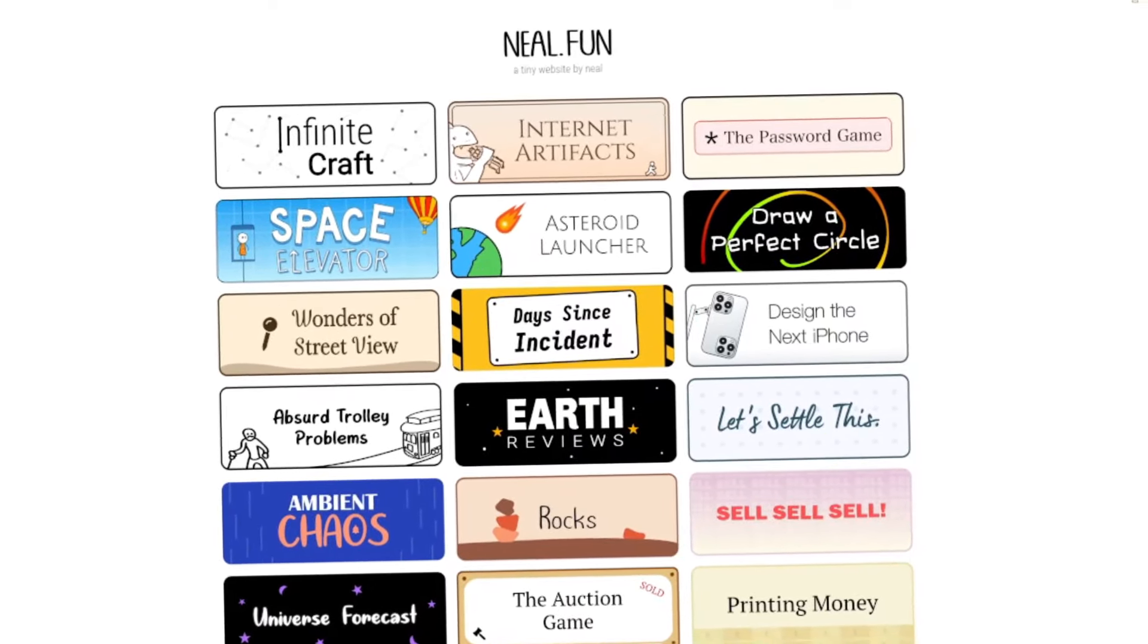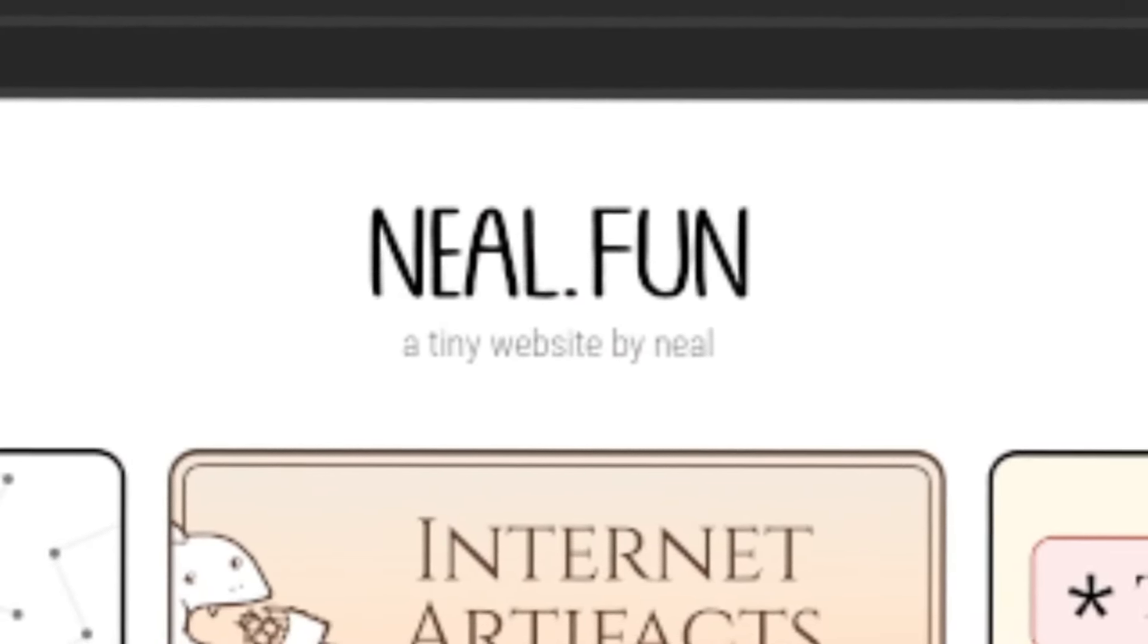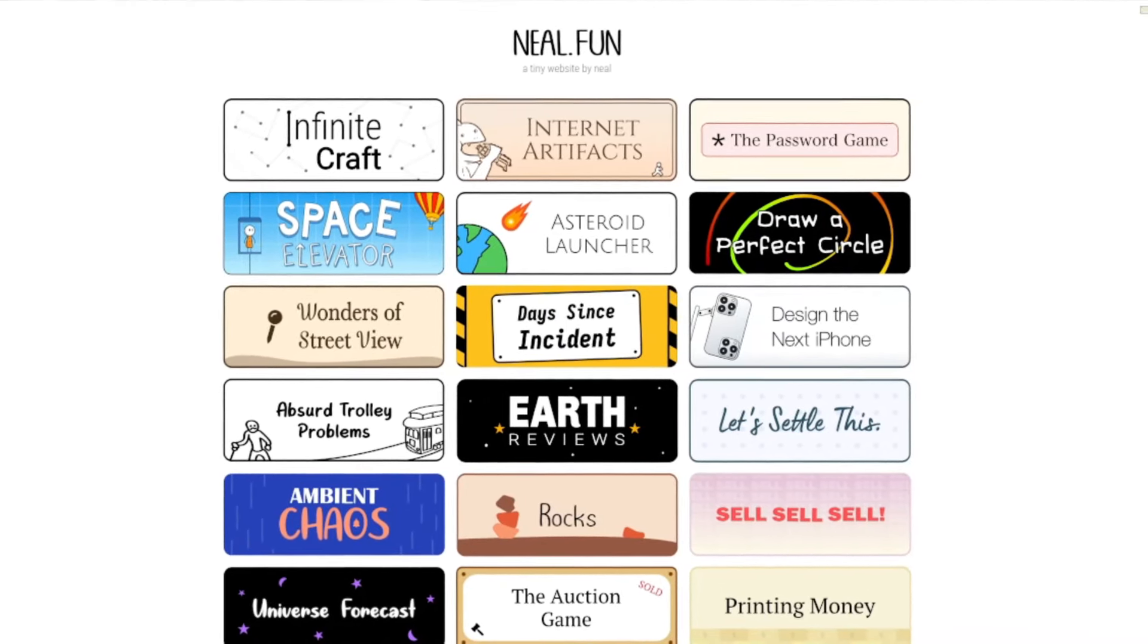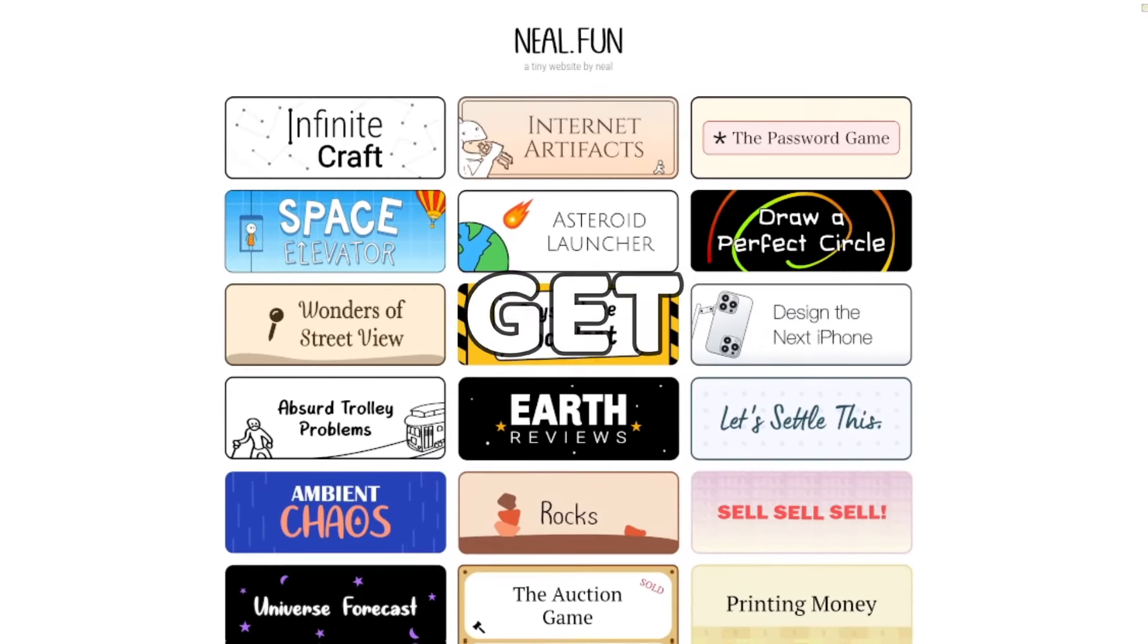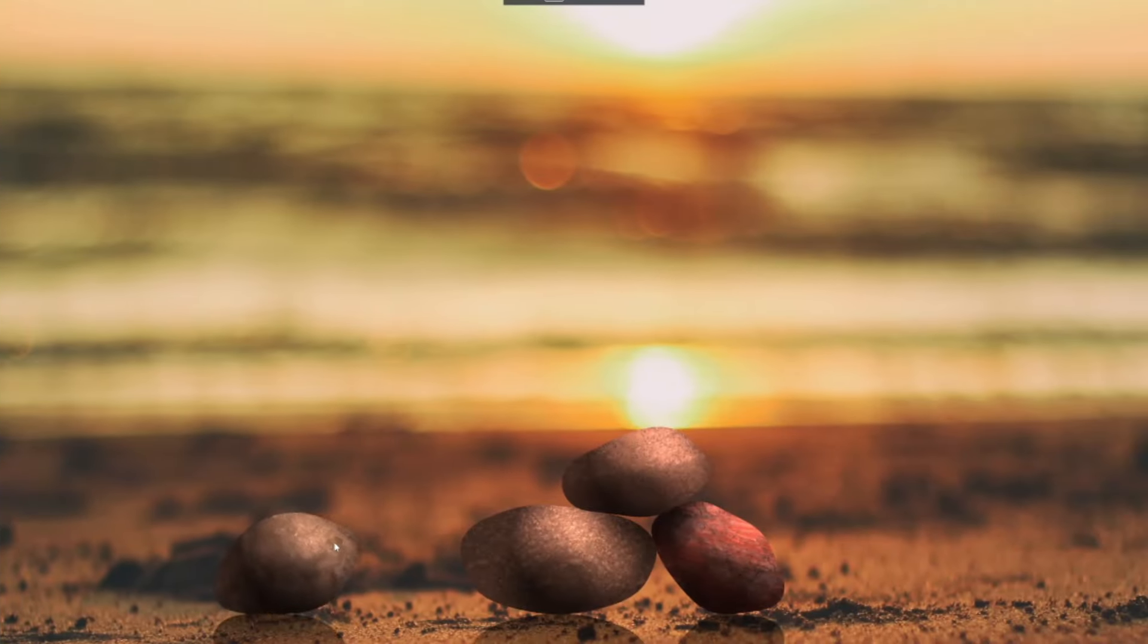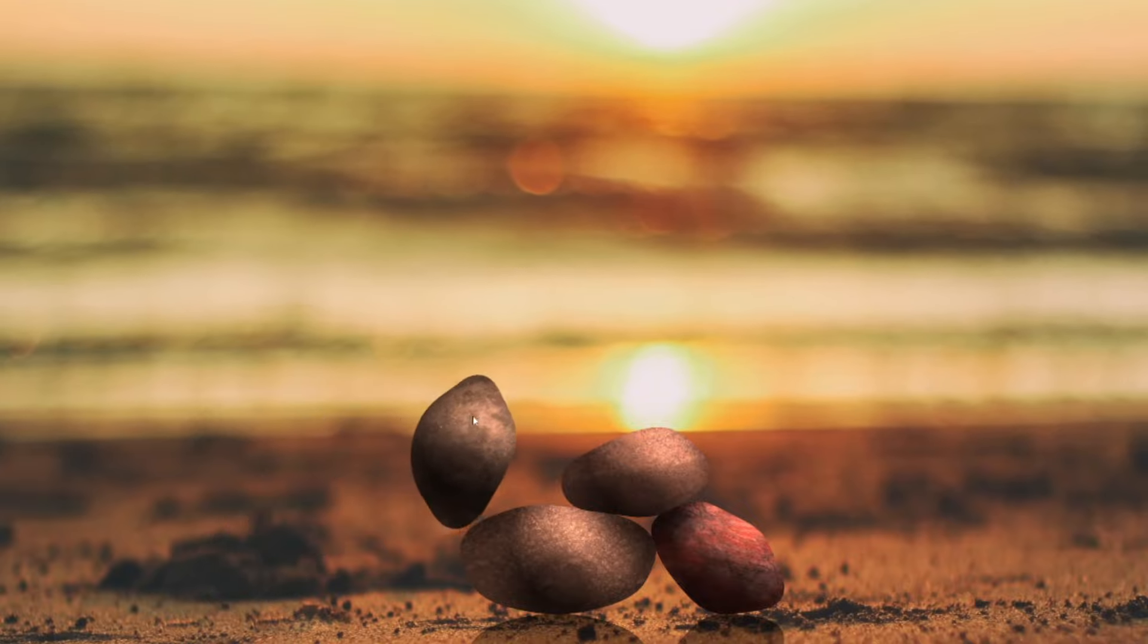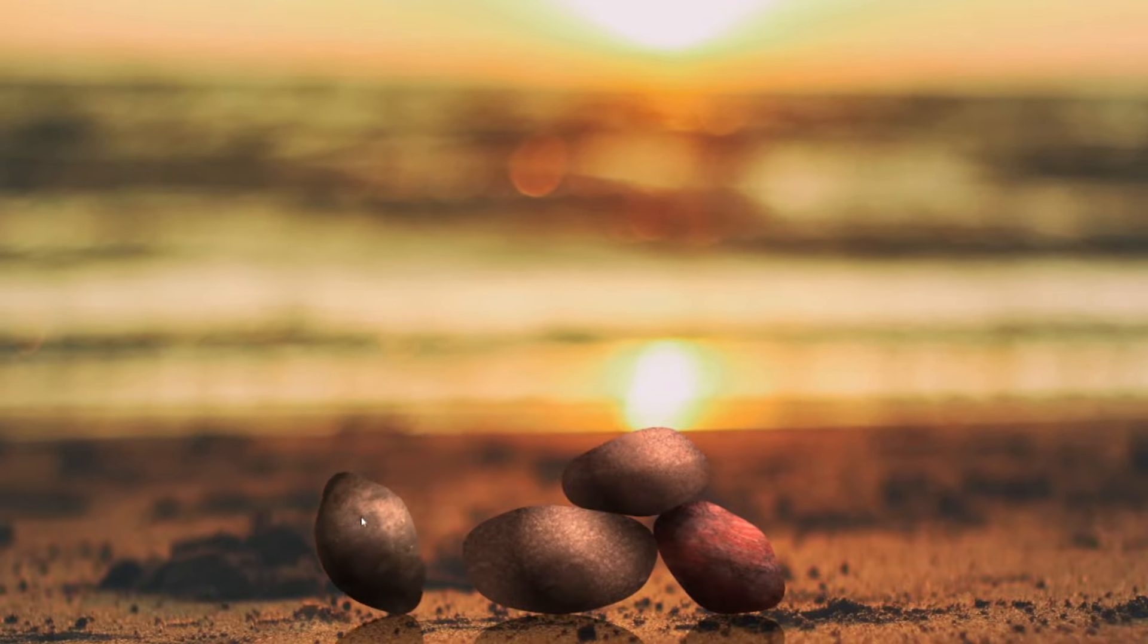Hello and welcome back to another Gregman official YouTube video. In this video, we will be playing Neal.fun and testing out some more games. So let's just get right into the video.